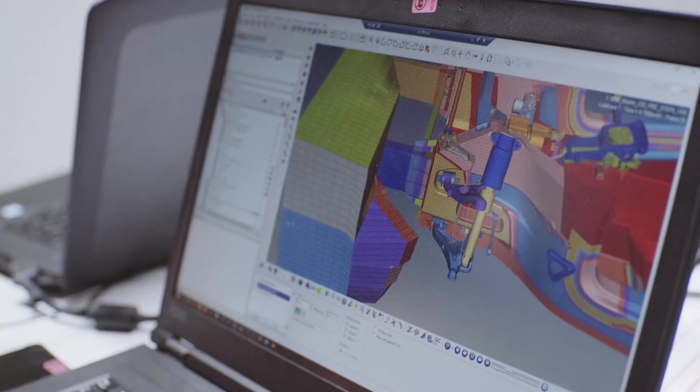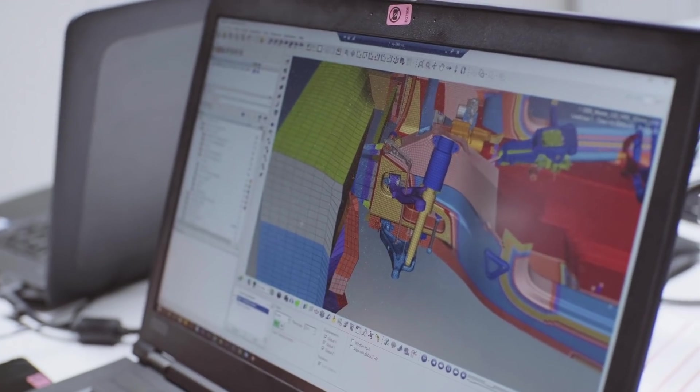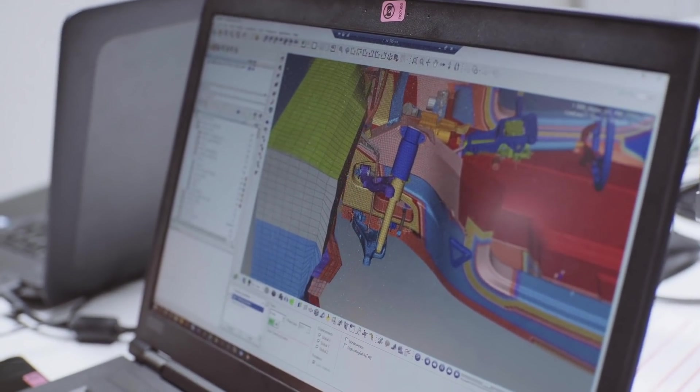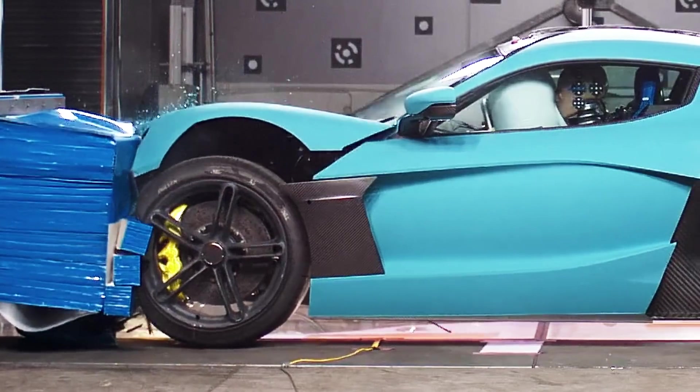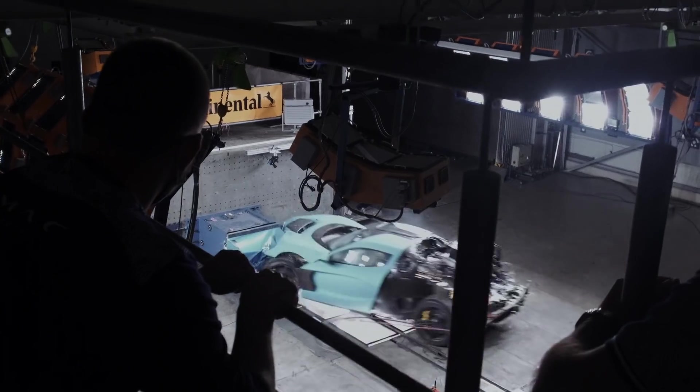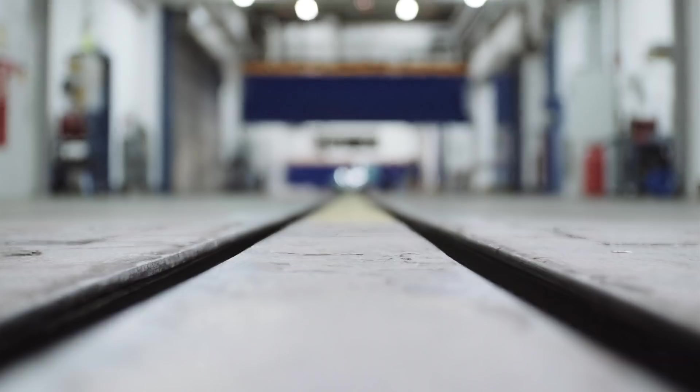We are also looking at the structure — how it behaves, what we can improve, what we need to improve, what we don't, what is good. Generally, that's it.